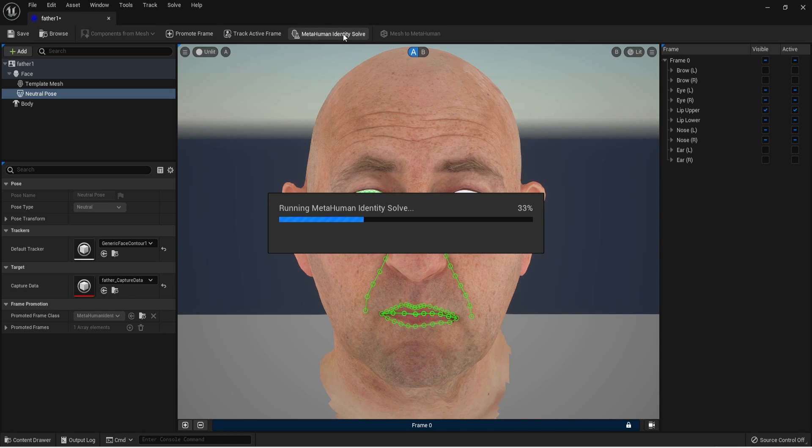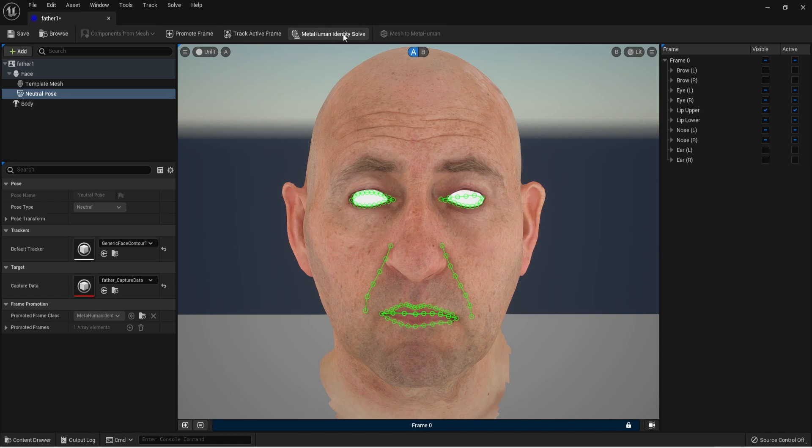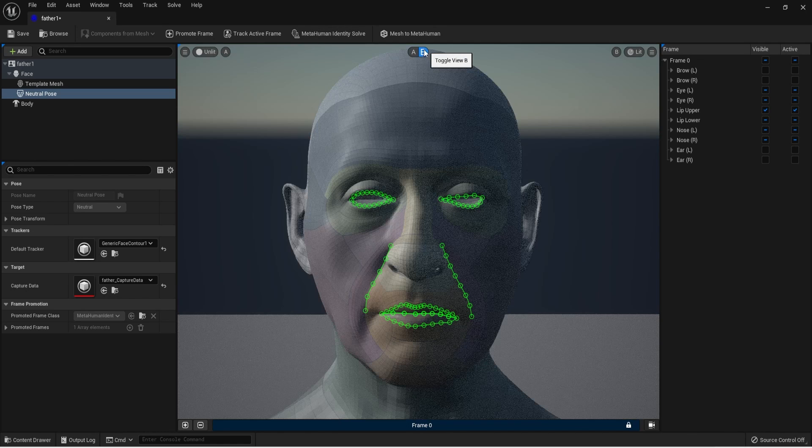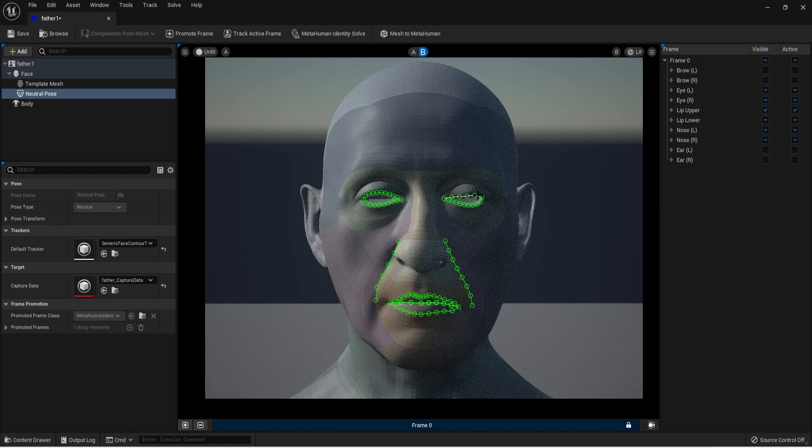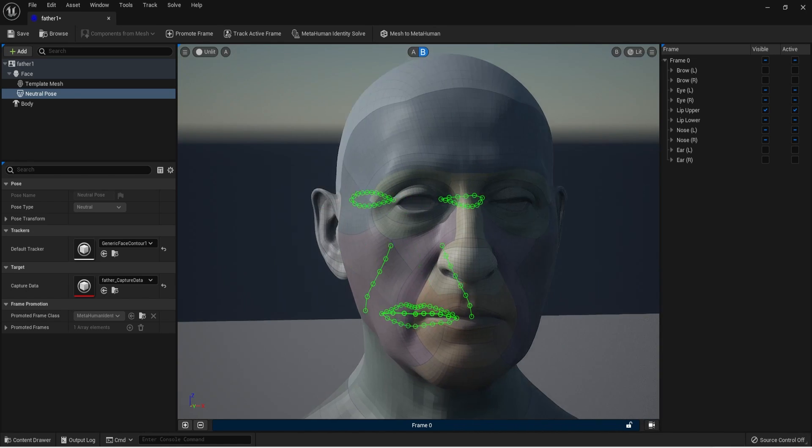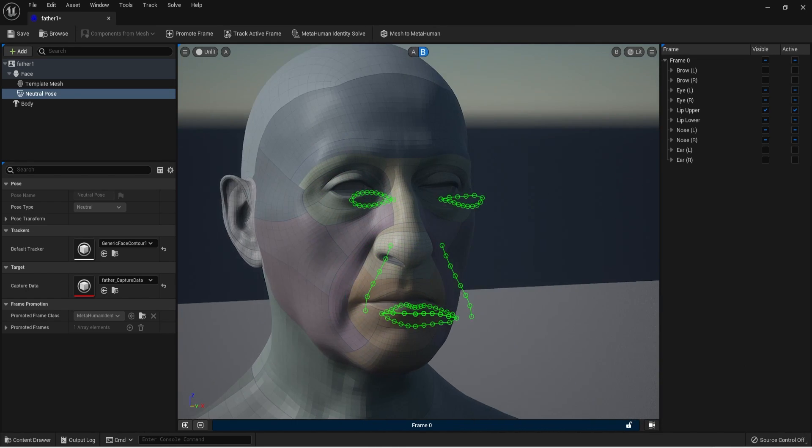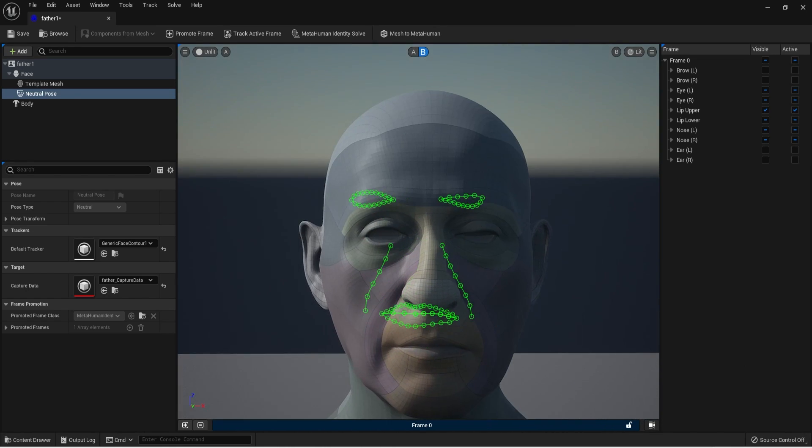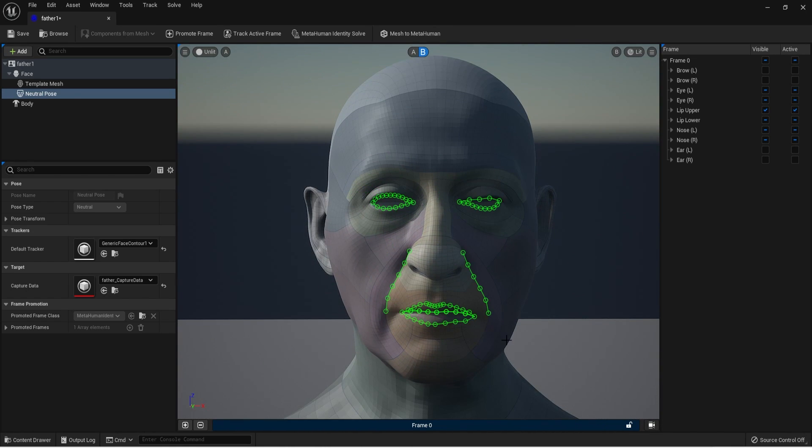So I choose MetaHuman identity solve to wrap all from the 3D scan face into the MetaHuman 3D model. If you click in B button you can check already the MetaHuman 3D model, all matched with the 3D scan face. Really awesome.